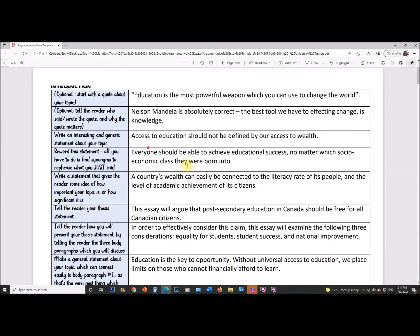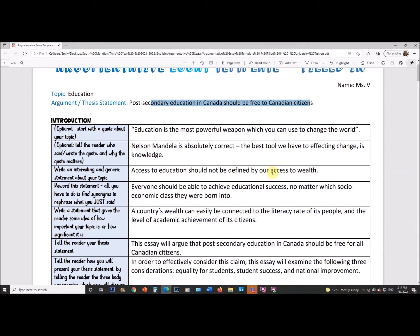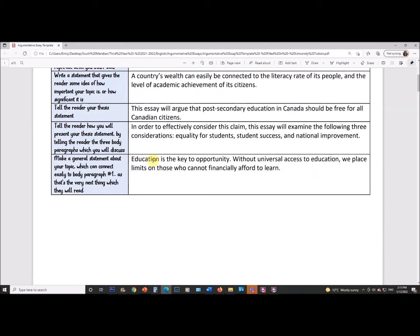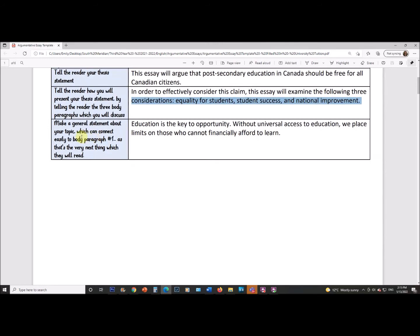Next, write a statement showing how important or significant your topic is. I wrote: 'A country's wealth can easily be connected to the literacy rate of its people and the level of academic achievement of its citizens' — trying to show there are international ramifications. Then, tell the reader your thesis statement: 'This essay will argue that post-secondary education in Canada should be free for all Canadian citizens.' Then tell them the three body paragraphs: equality for students, student success, and national improvement. You have to tell your reader what's coming — otherwise it's like inviting someone out without telling them where you're going.